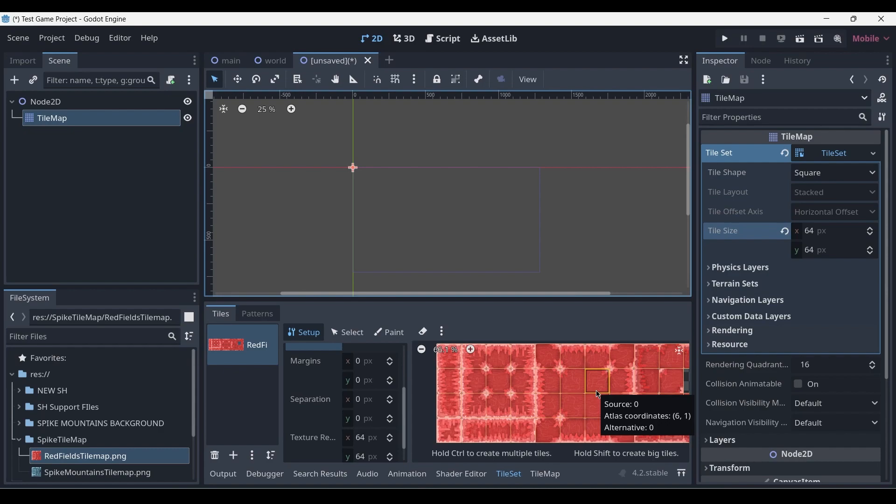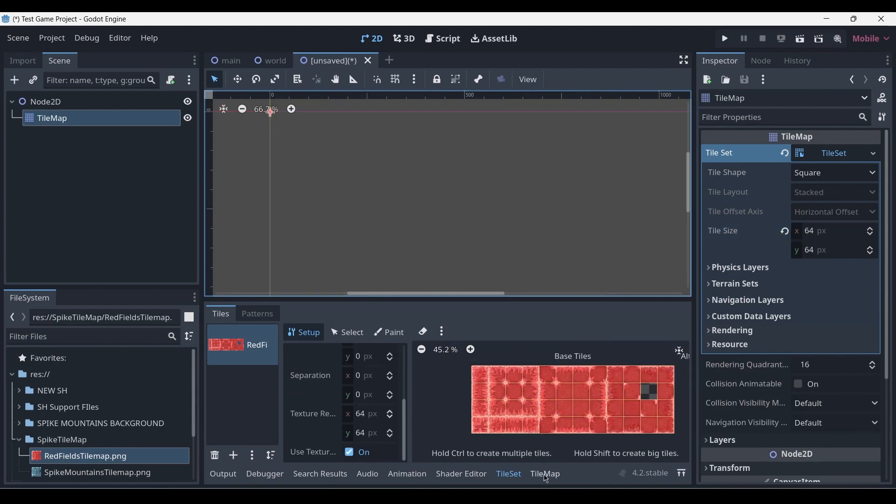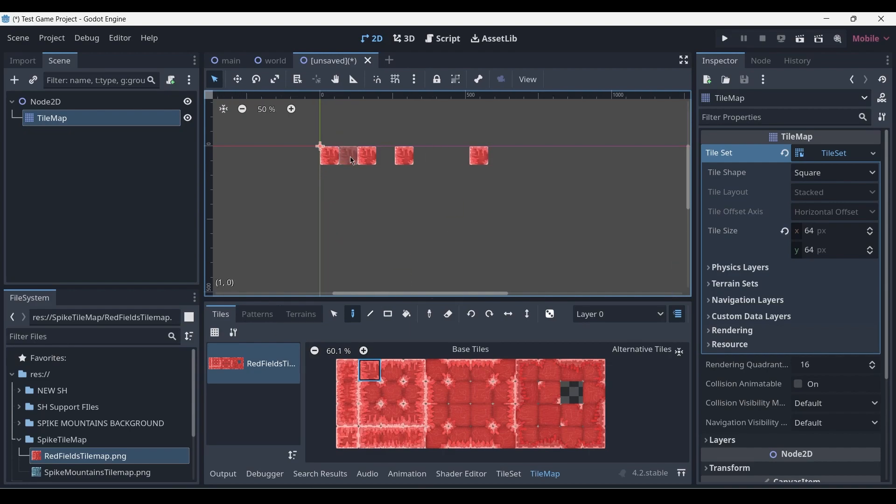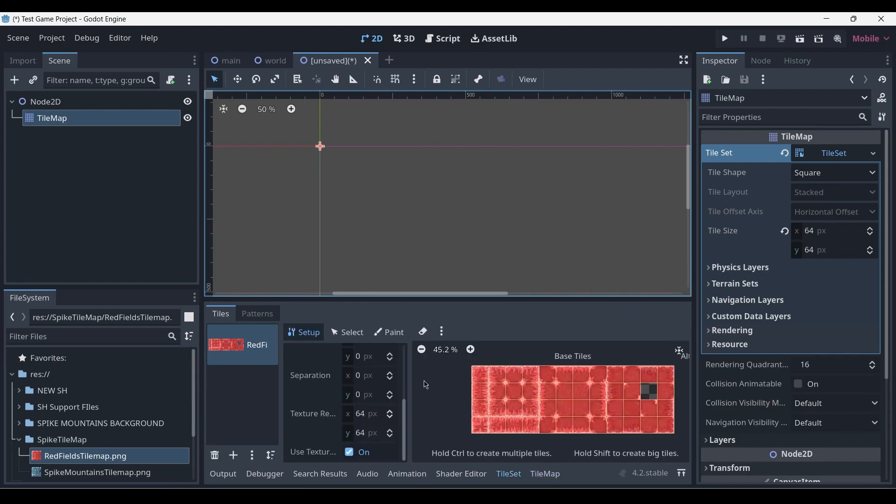You can already start to paint these tiles if we go into our tile map, select the pencil brush, and select a random tile. However, these tiles will not auto-tile, and we would have to manually select each tile and place it in the right spot next to its respective tiles. Additionally, these tiles do not have any collisions, and we need to add those.